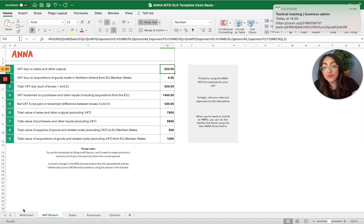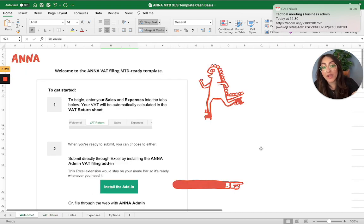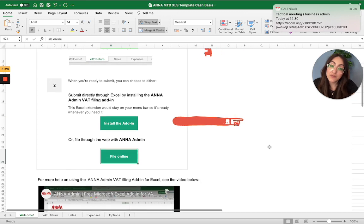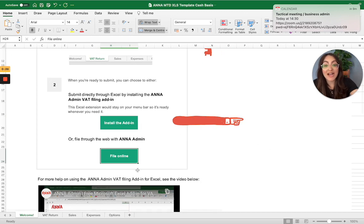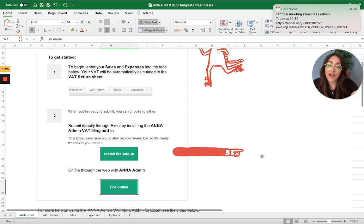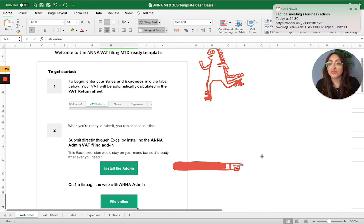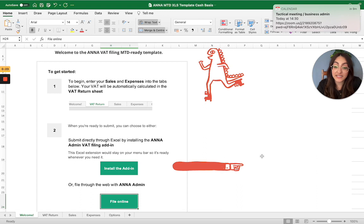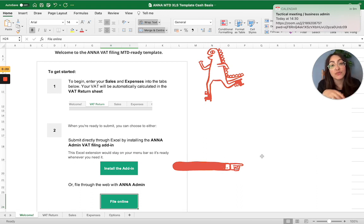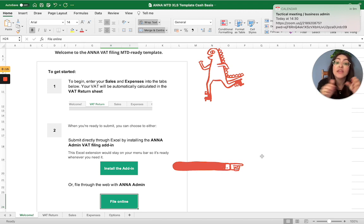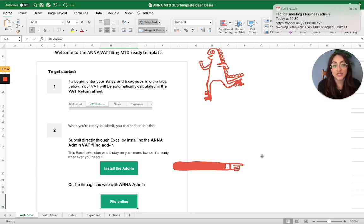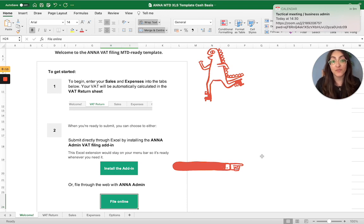We do have two different ways to submit your VAT return: installing the add-in or filing online under our web VAT filing tool. I'll make a separate video for you to go through how to actually submit your VAT return with Anna, because it is completely MTD compliant.